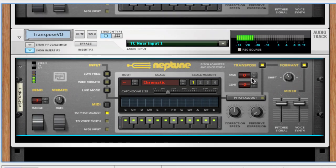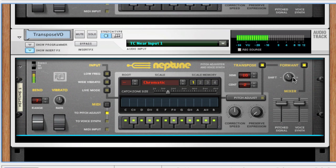So, there's a quick look at how you can use Neptune in Reason.